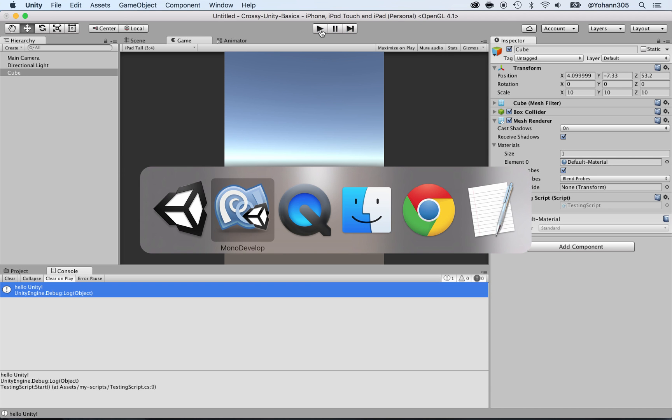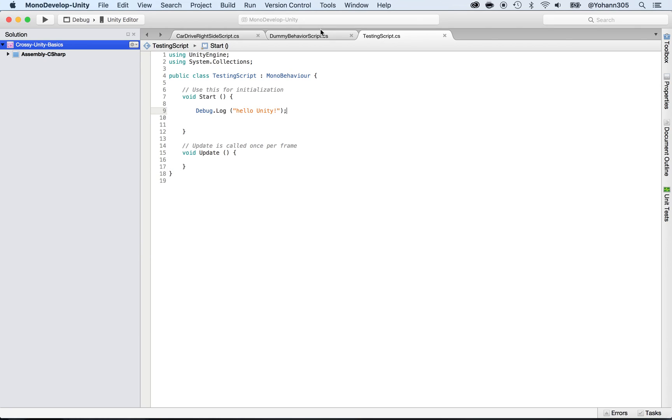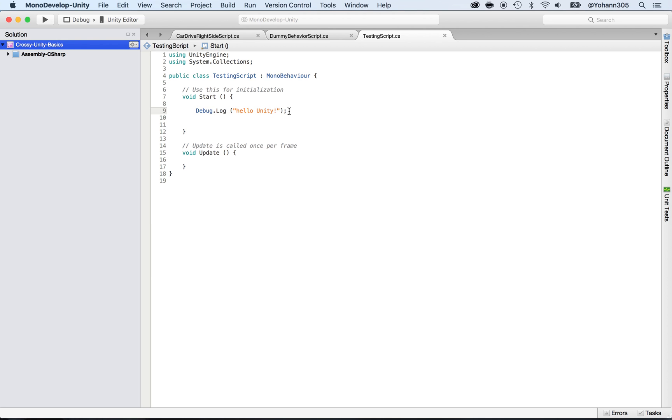Let me explain what this is about. Debug is an object that is part of the Unity framework - it comes with Unity. By default, if you put dot log, it will print to the console of Unity. What do we print? We print what's inside the parentheses - we print 'hello unity'.